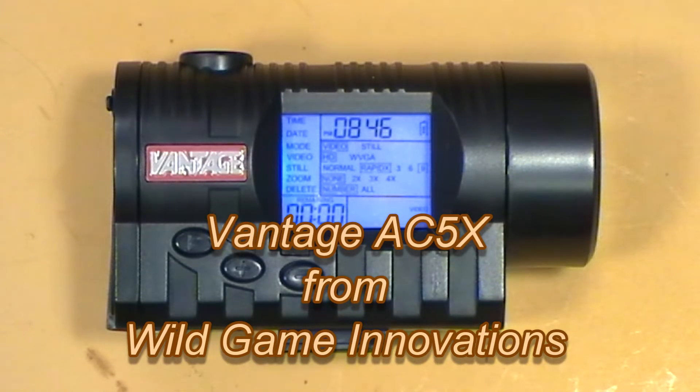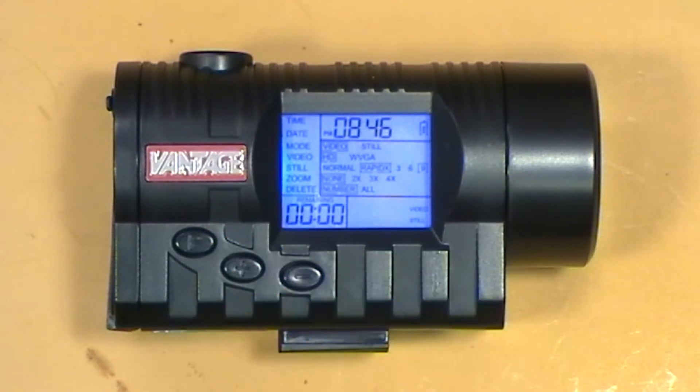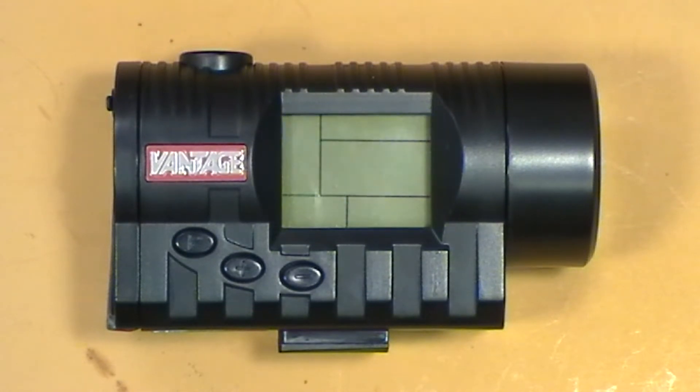It's a 5 megapixel camera that films HD video as well as stills, still shots.